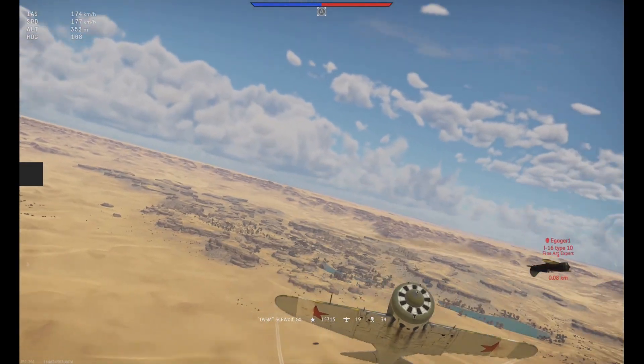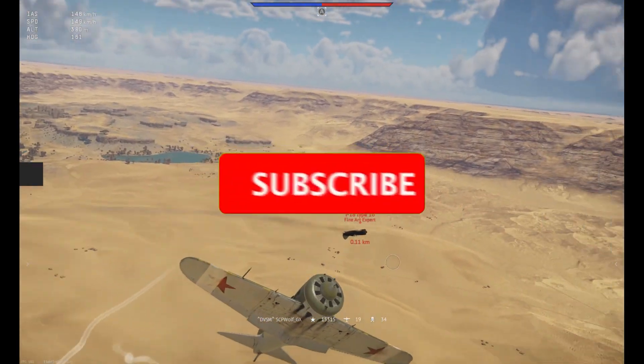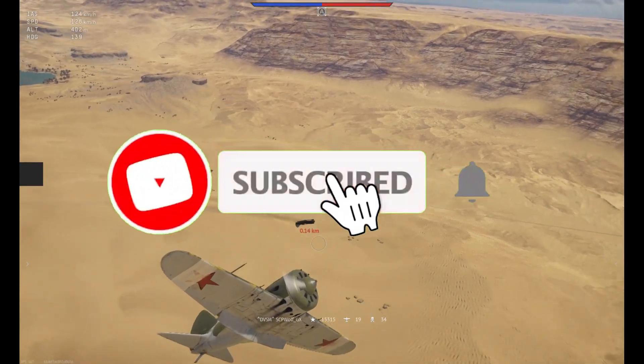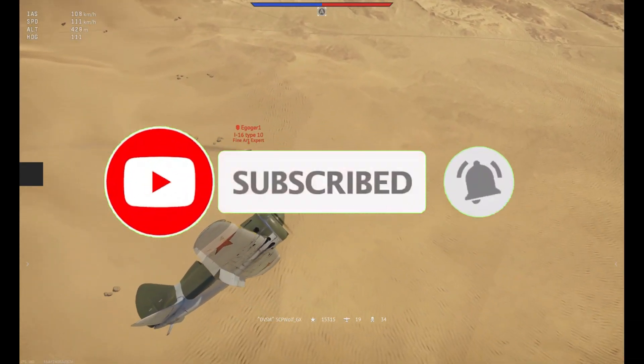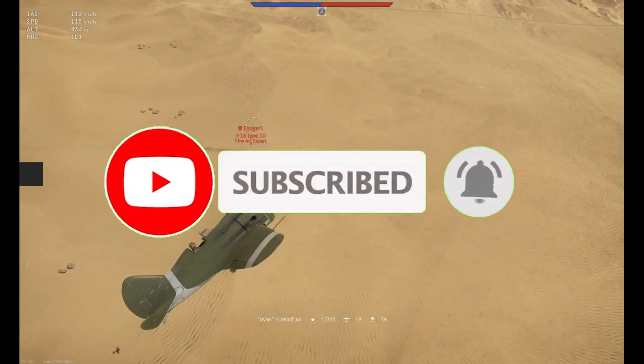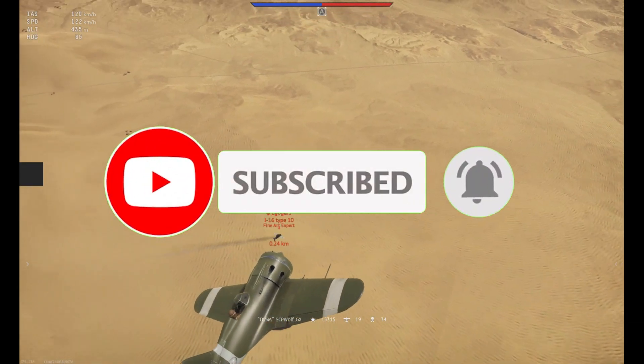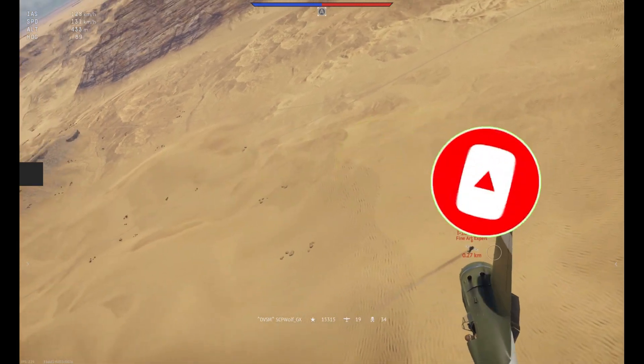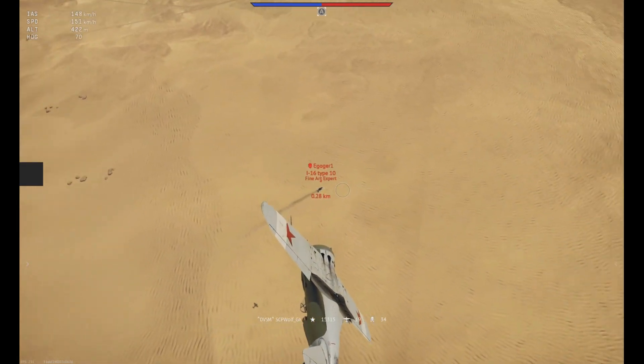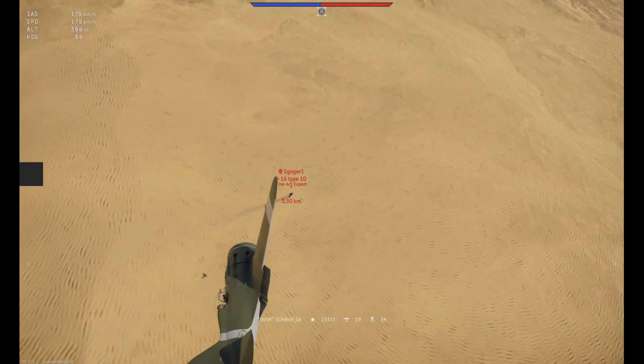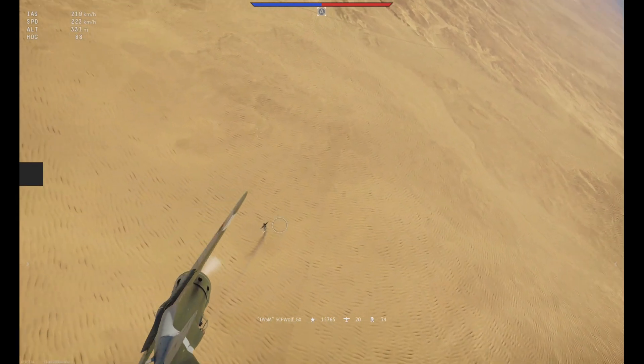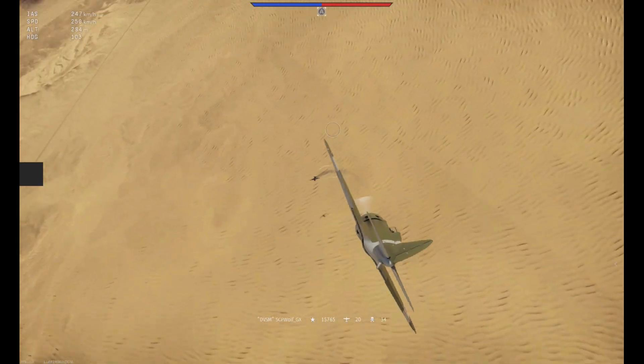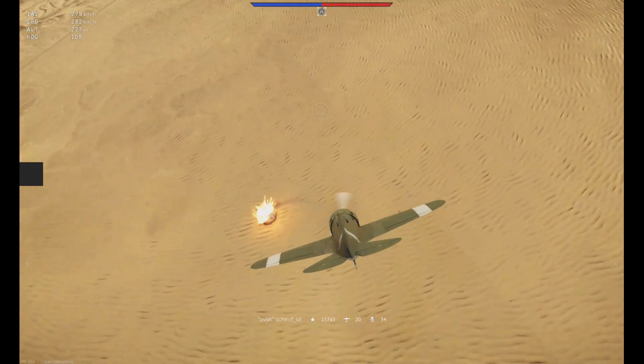But before I get started, make sure to subscribe and smash that bell so you don't miss any of my latest videos. Also, check out my Discord server and r/stpwolf if you need help. Link is in the description below.